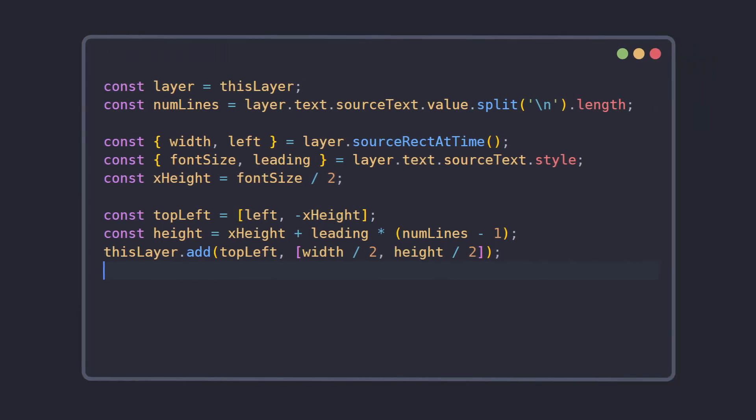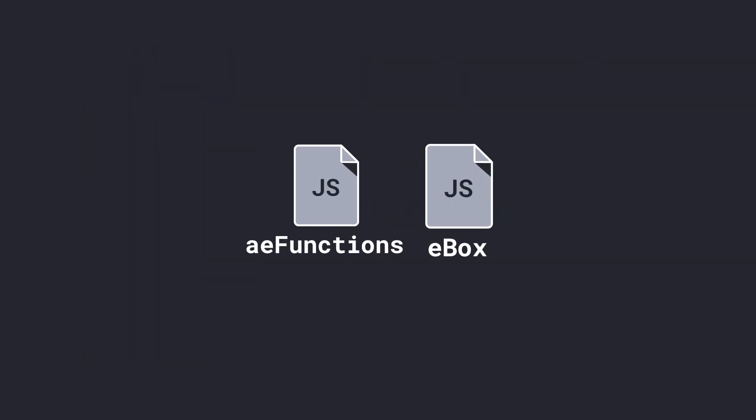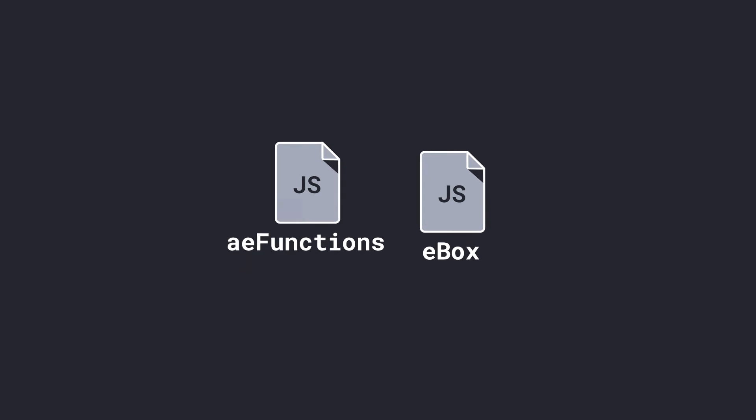To save rewriting this code on every text layer in every project, we've implemented it in our libraries AE functions and Ebox.